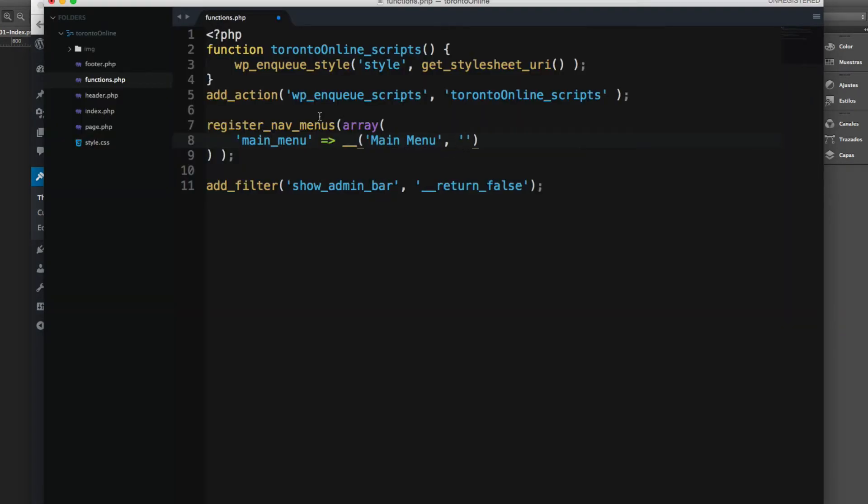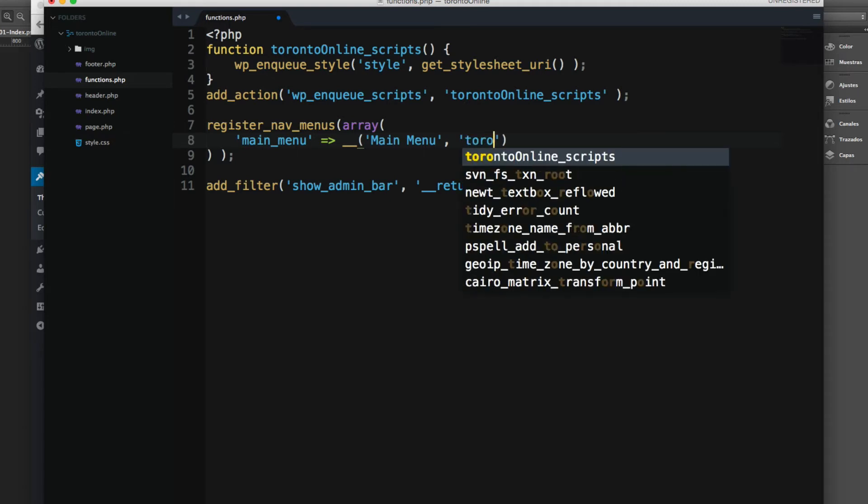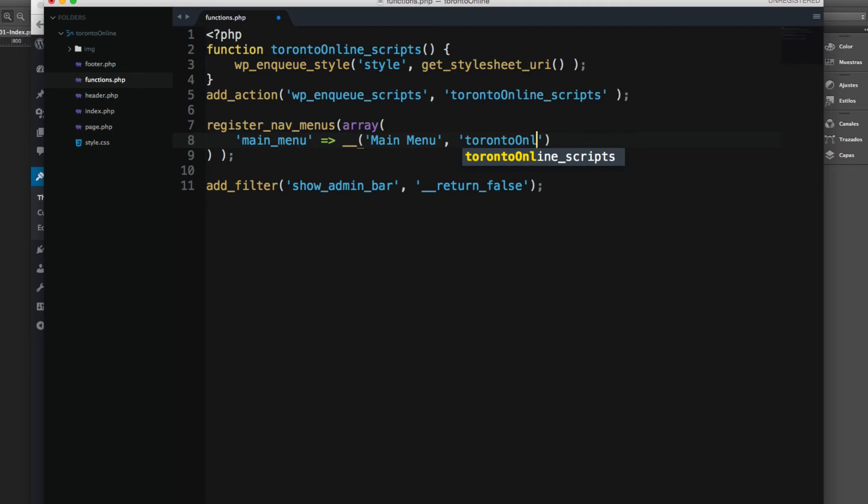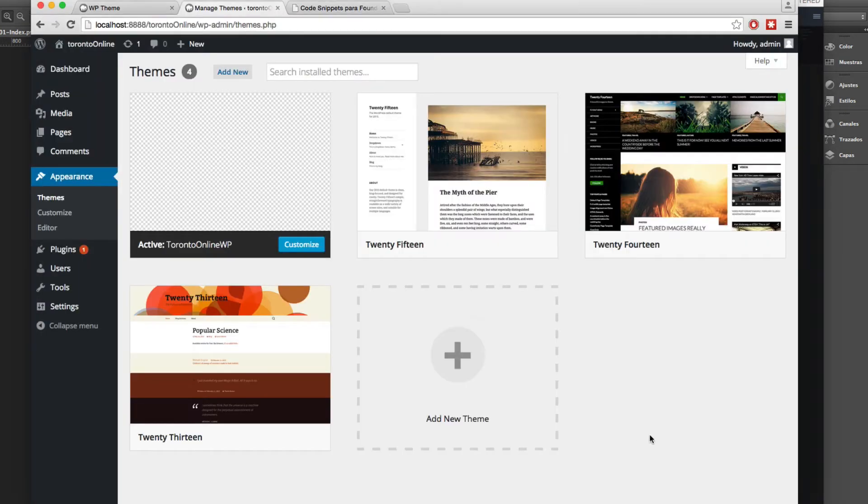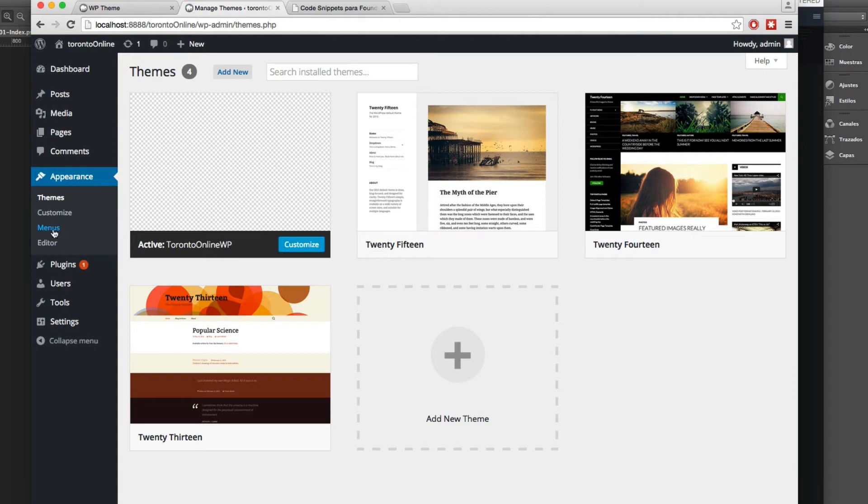Then we add a comma and we add the domain for this theme and the domain is torrentonline. So let's save. You can see we don't have anything here and let's reload. Now you can see we have the menu tabs.